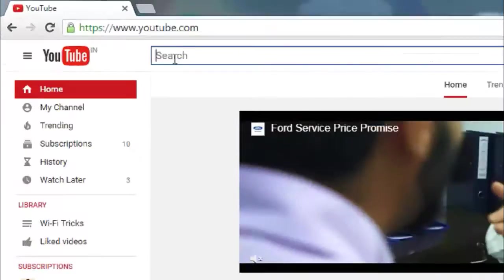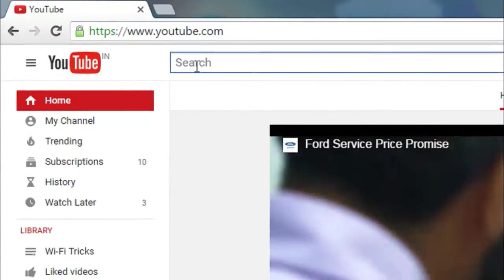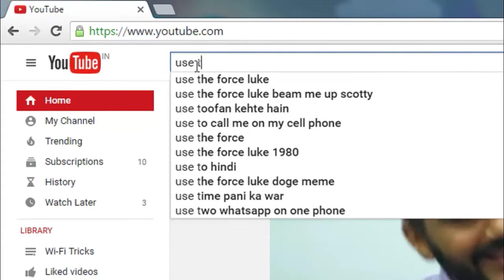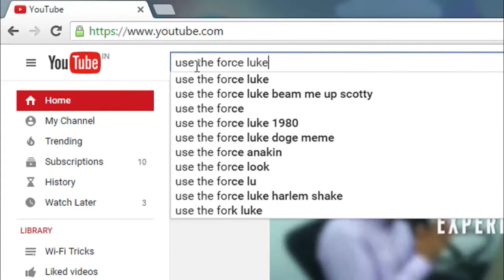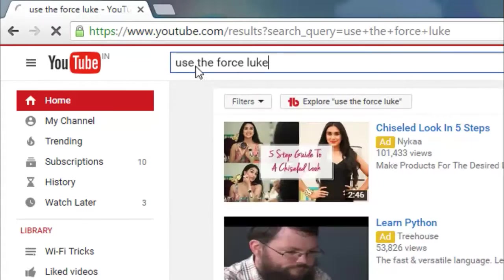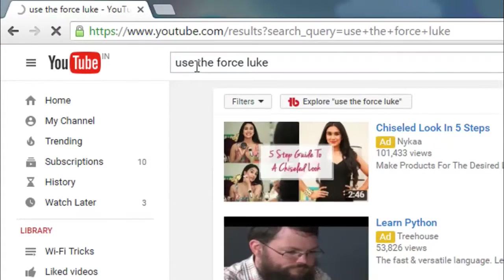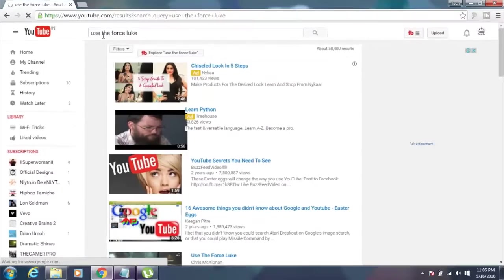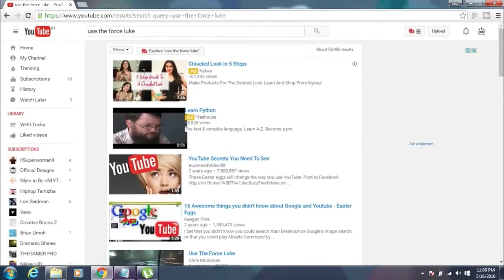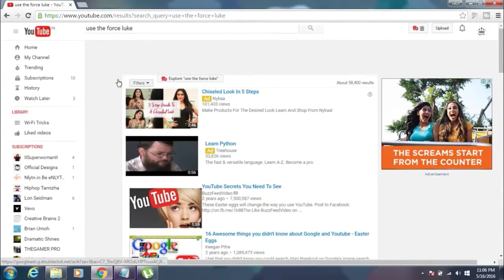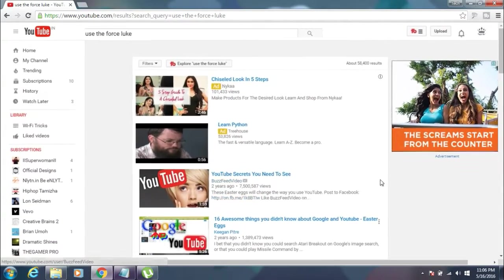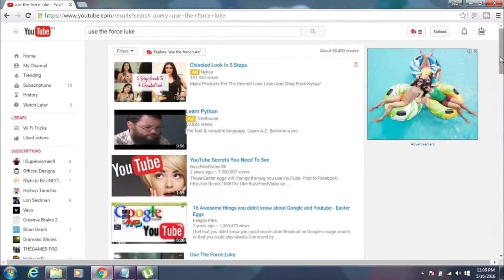Go to YouTube.com and in the search box, type in Use the Force Luke and hit enter. Then you will notice all the contents of your screen starts moving randomly as they are drunk, just like this.